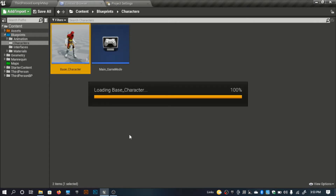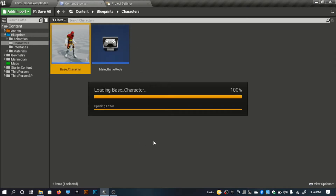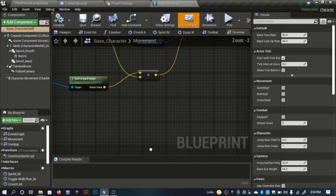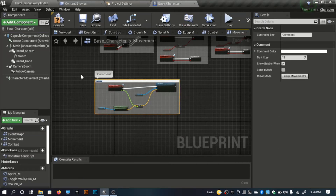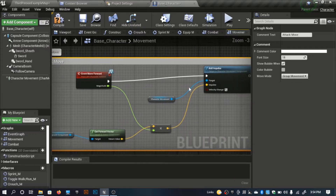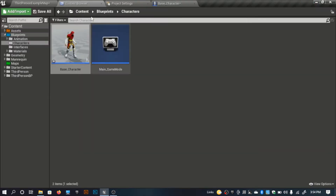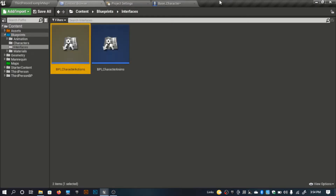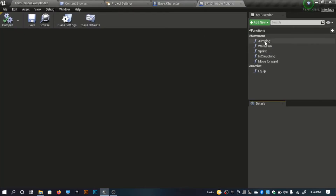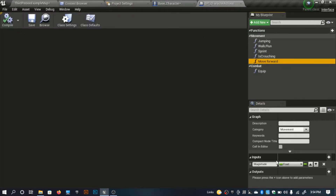Let me show you the attack move forward part. In the movement graph I'll rename this 'move forward' to 'attack move.' I've created a new function inside my character actions interface — 'move forward.'